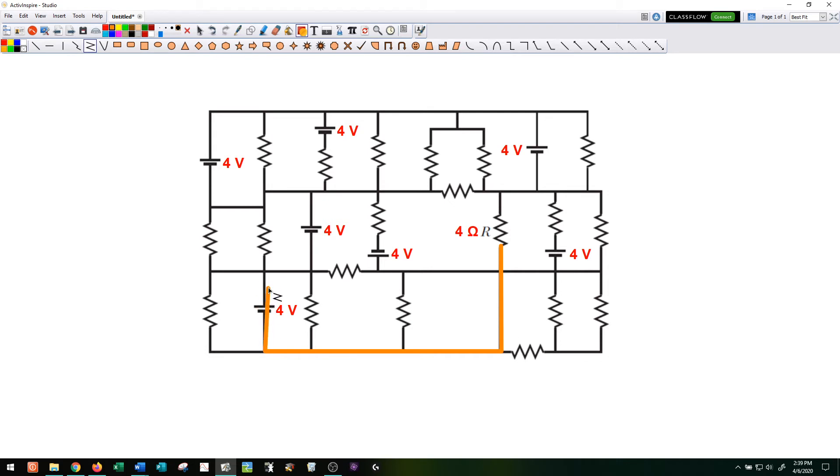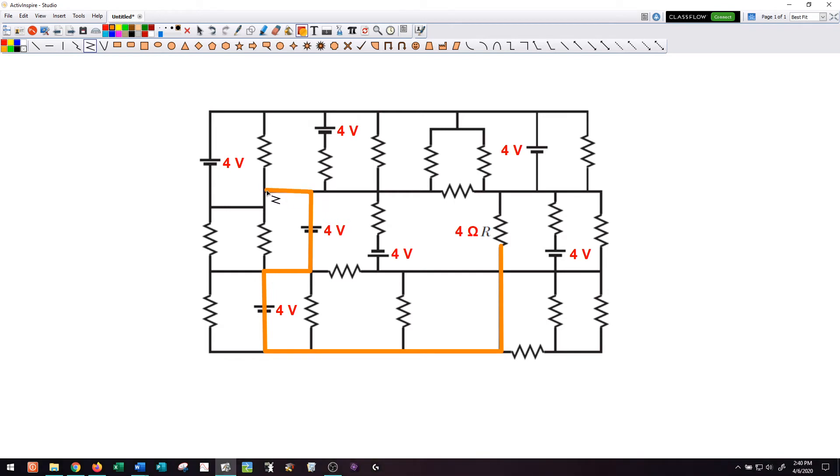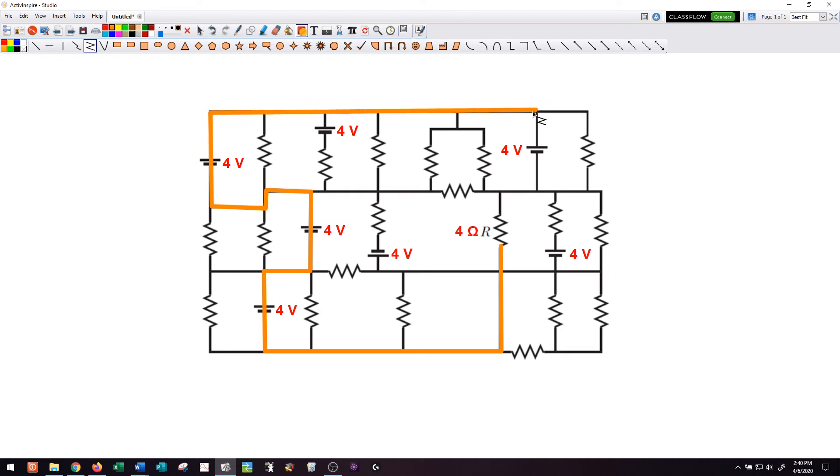It's like it's pushing the current up, so I gain four volts. Over to here I gain another four volts, so I'm up to eight. Over to here, down over, I'm gaining another four volts, so that's 12 volts. I'm going to go all the way over here to this one, but this time I go down through this battery.